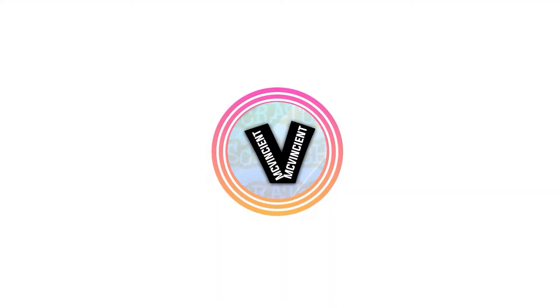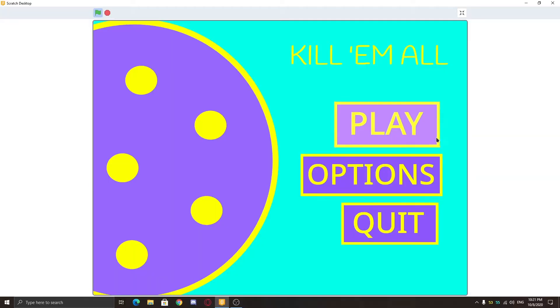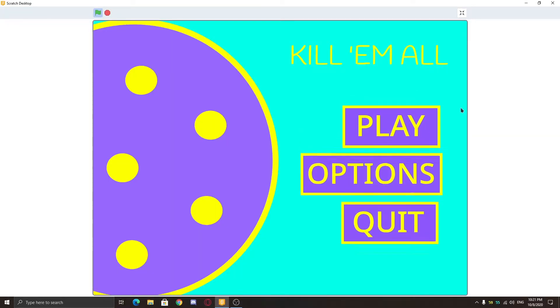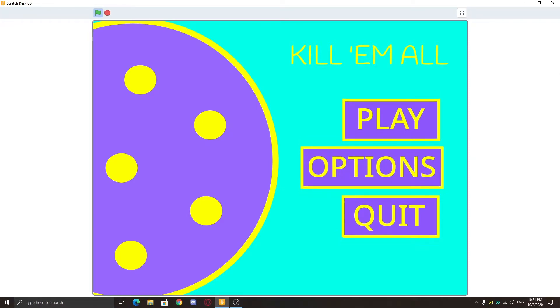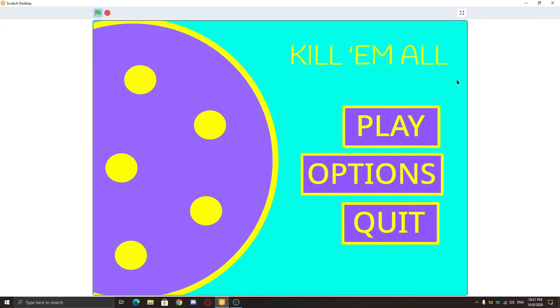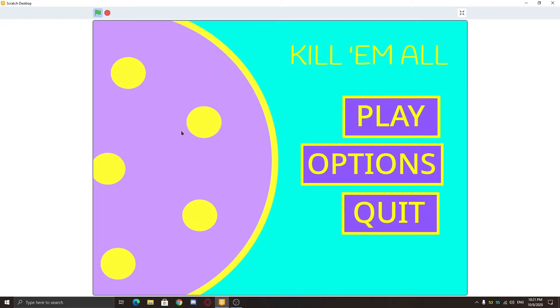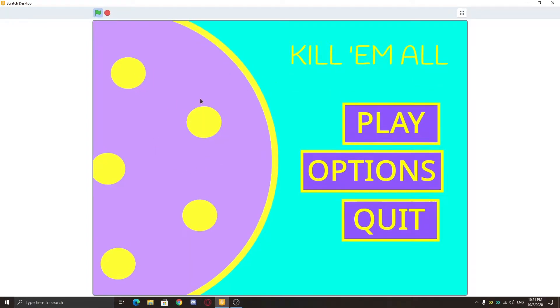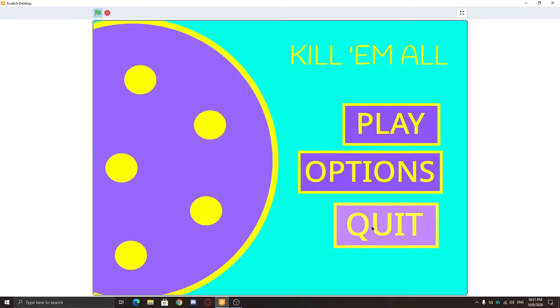Hey, what's up guys. I'm going to show you how to make a start menu in Scratch - this is Part 2. So here you can see we're going to make this start menu, which is inspired from my game Bitmap 2020. It has a big cookie here since it's a cookie clicker game, but you can change it to anything you want. Then we have three buttons: Play, Options, and Quit.